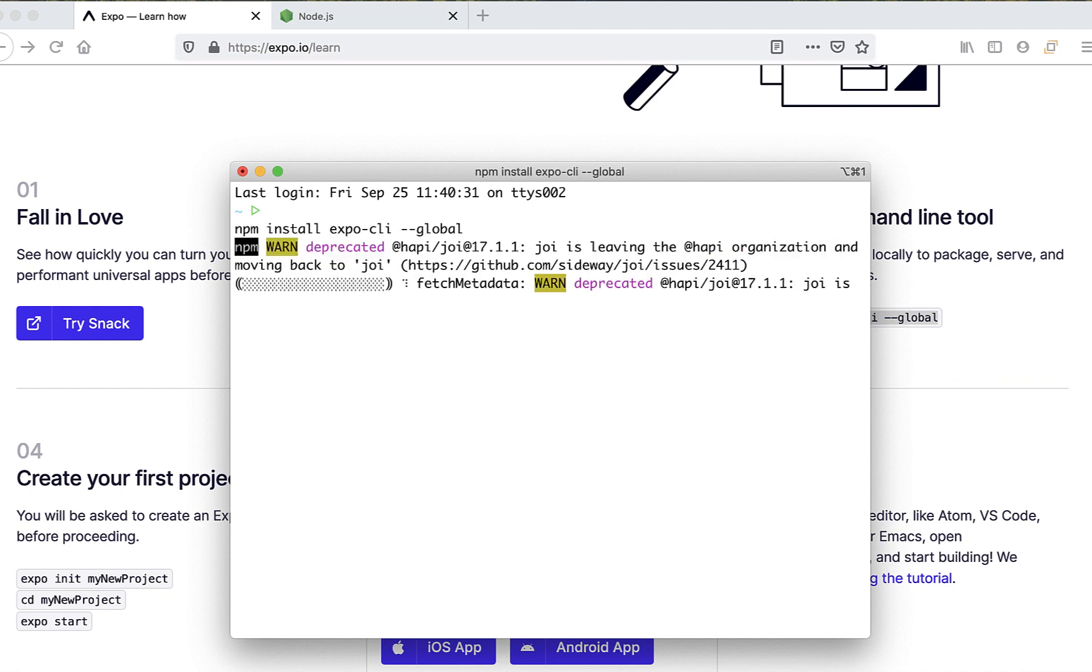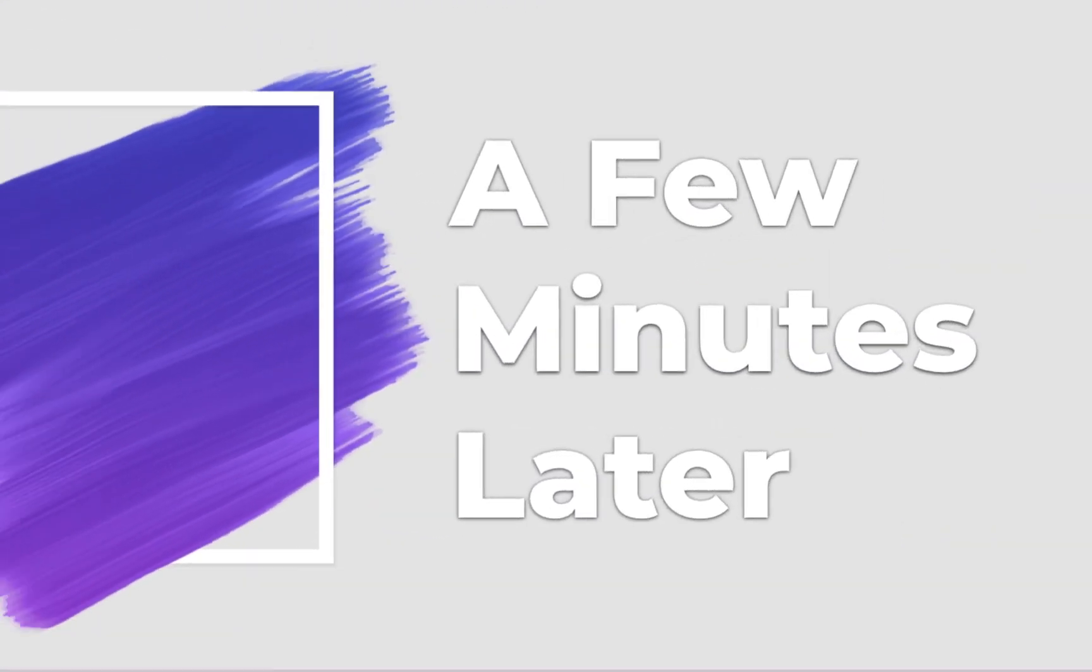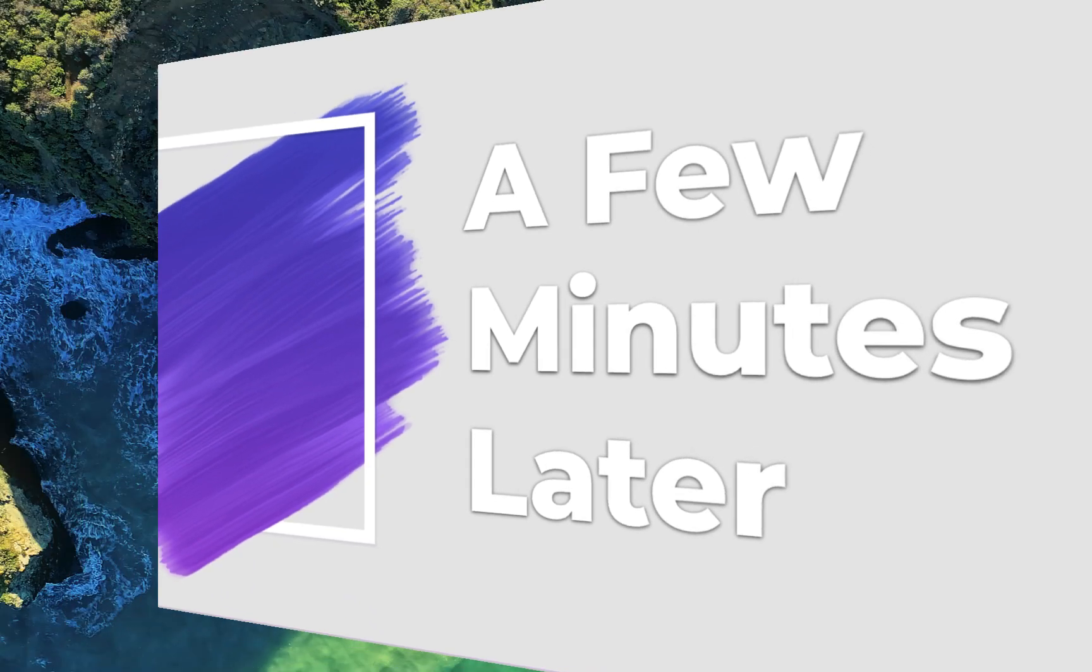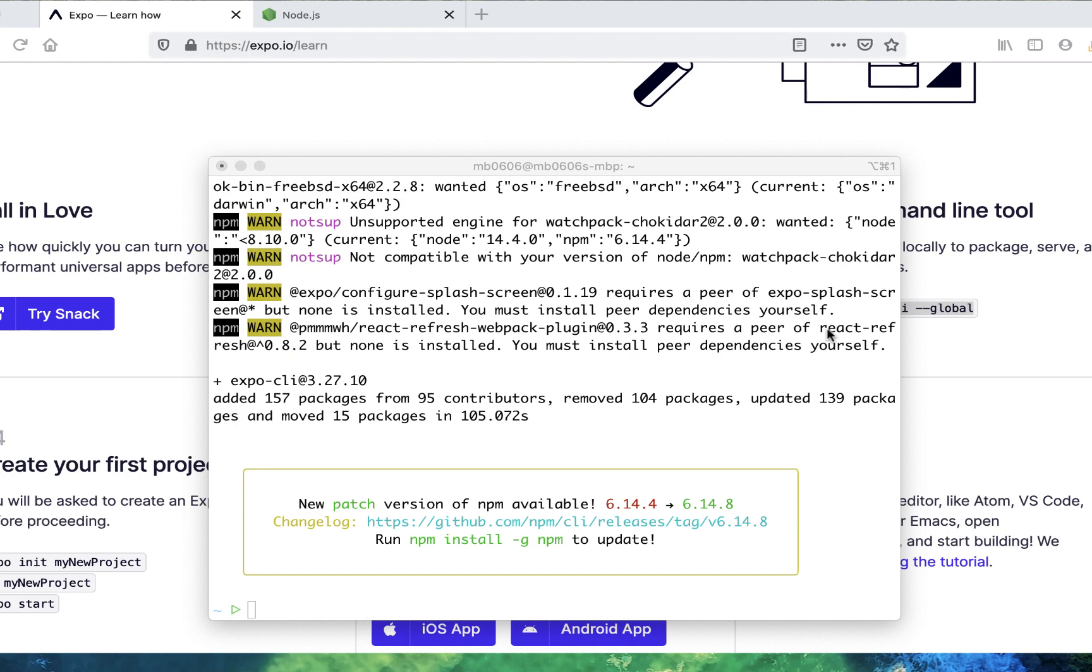Okay, this is going to take a while, so let me speed the video up and maybe play some music for you. So the process is almost done, and I know you see a lot of warnings here, but just disregard them.